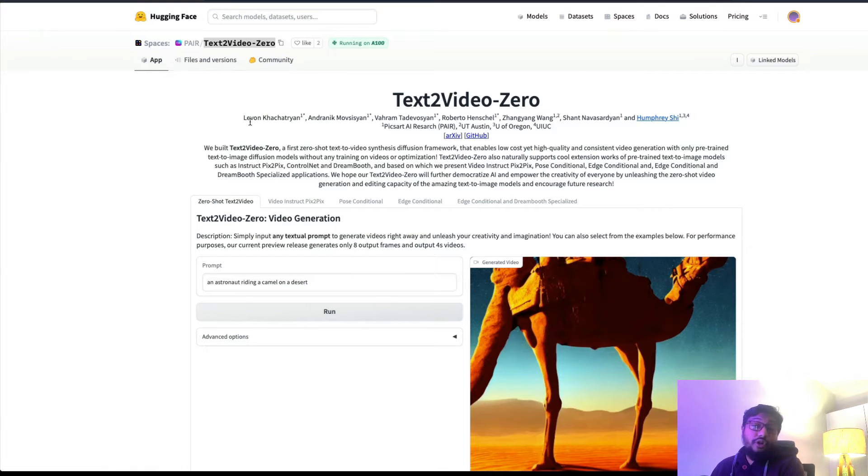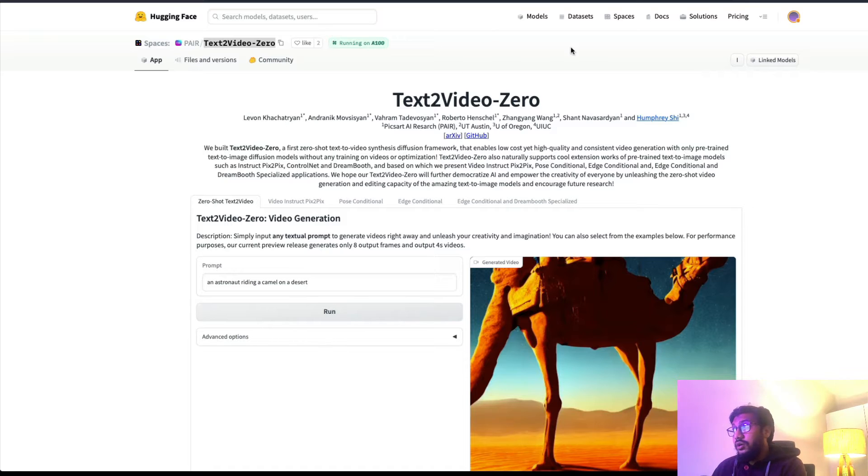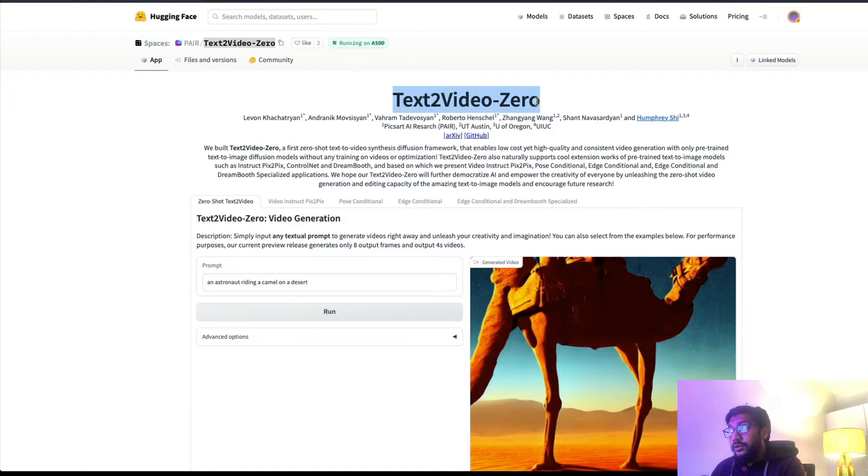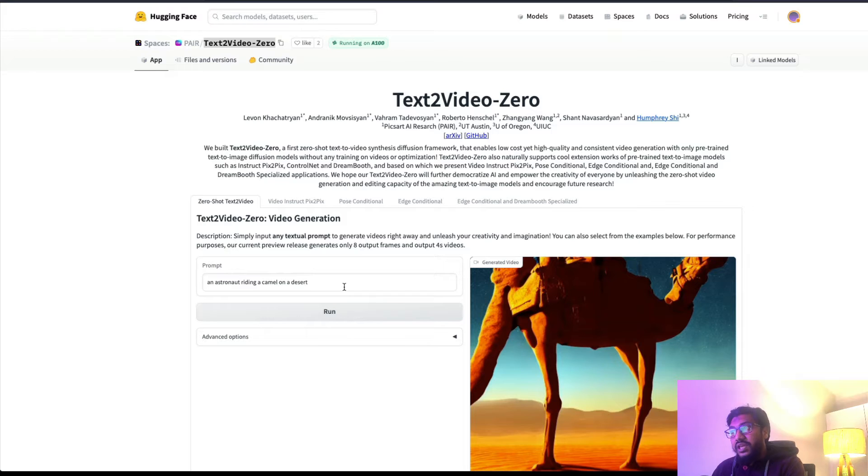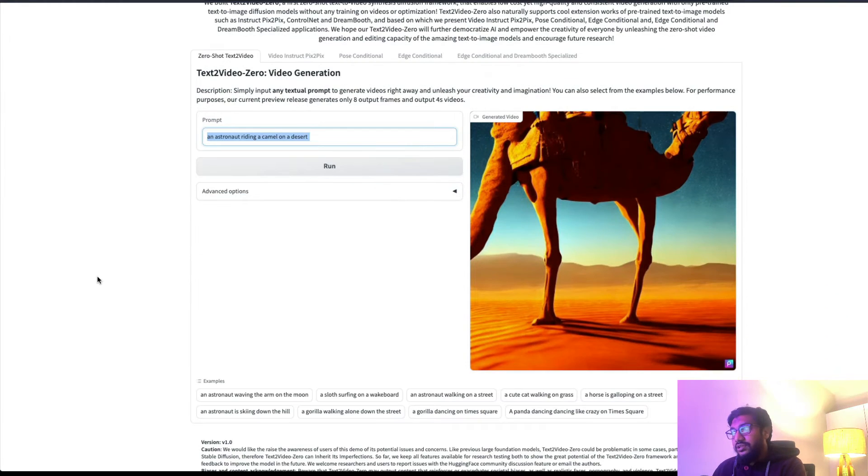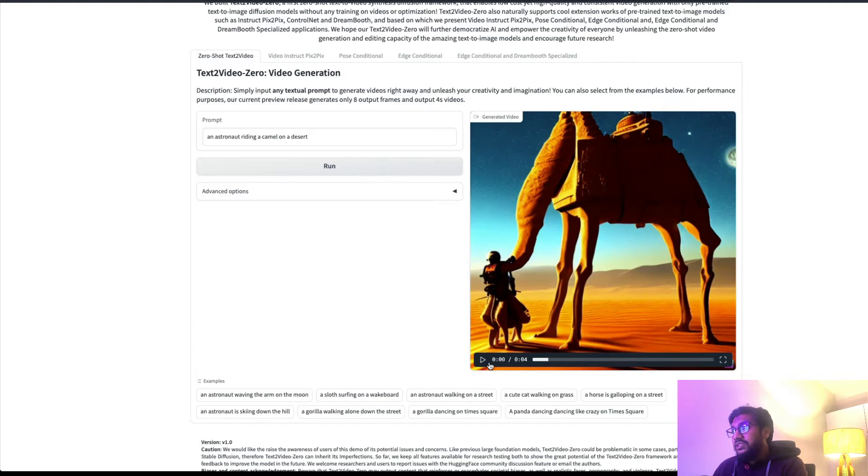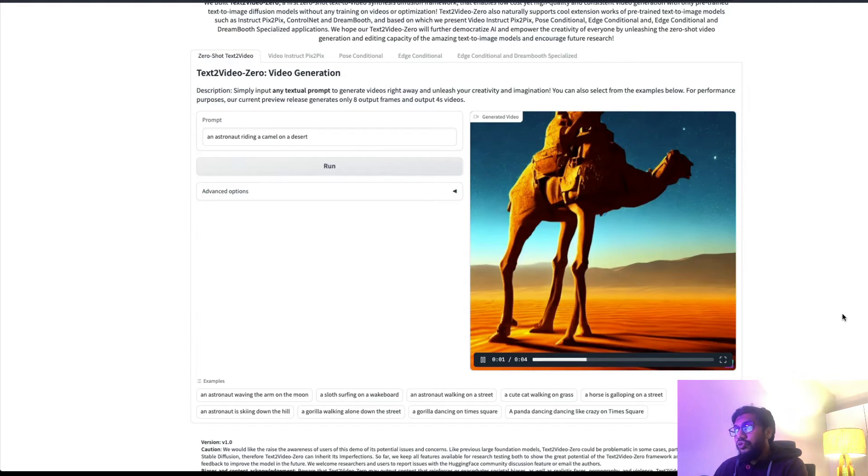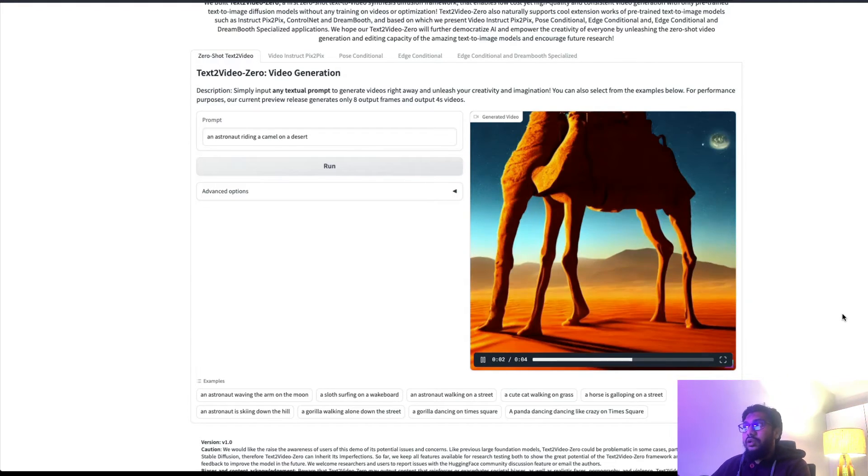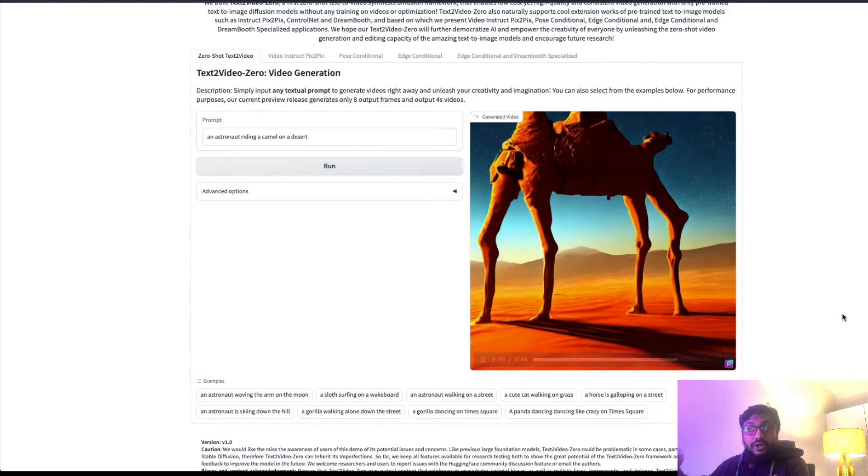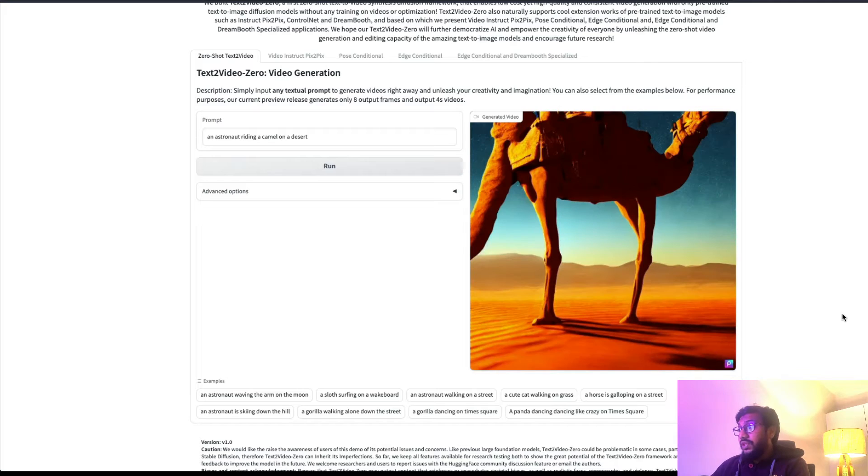Now looking at the model itself, you can go to the Hugging Face Model Hub, a model space - Hugging Face Space - where you can see the demo. I gave a prompt saying 'an astronaut riding a camel on a desert' and this is what I got.